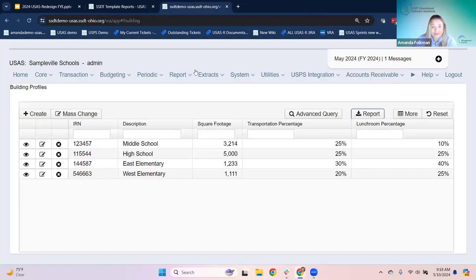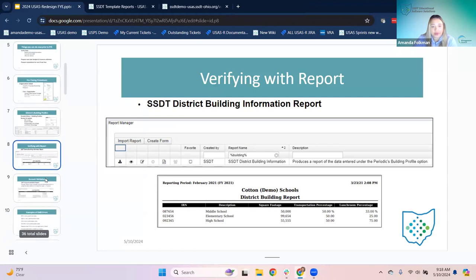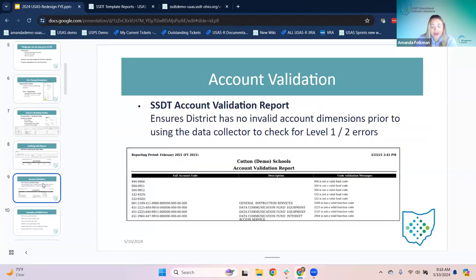That's a good thing to review pre-closing, making sure everything is set there. Another thing is the SSDT account validation report. This ensures the district has no invalid account dimensions prior to using the data collector to check for level one or two errors.